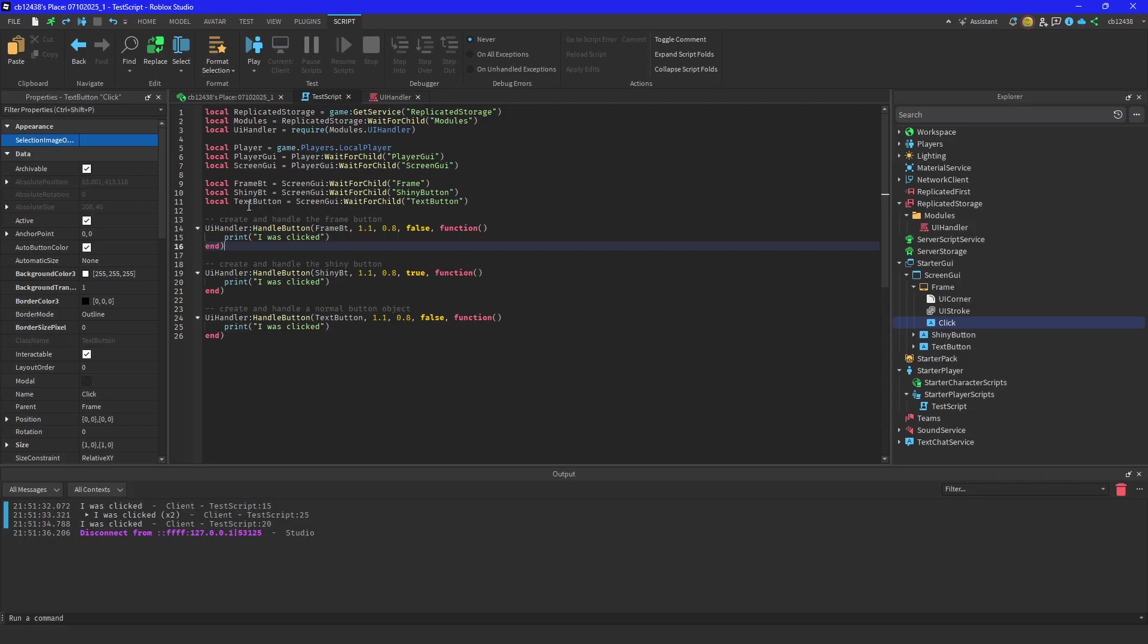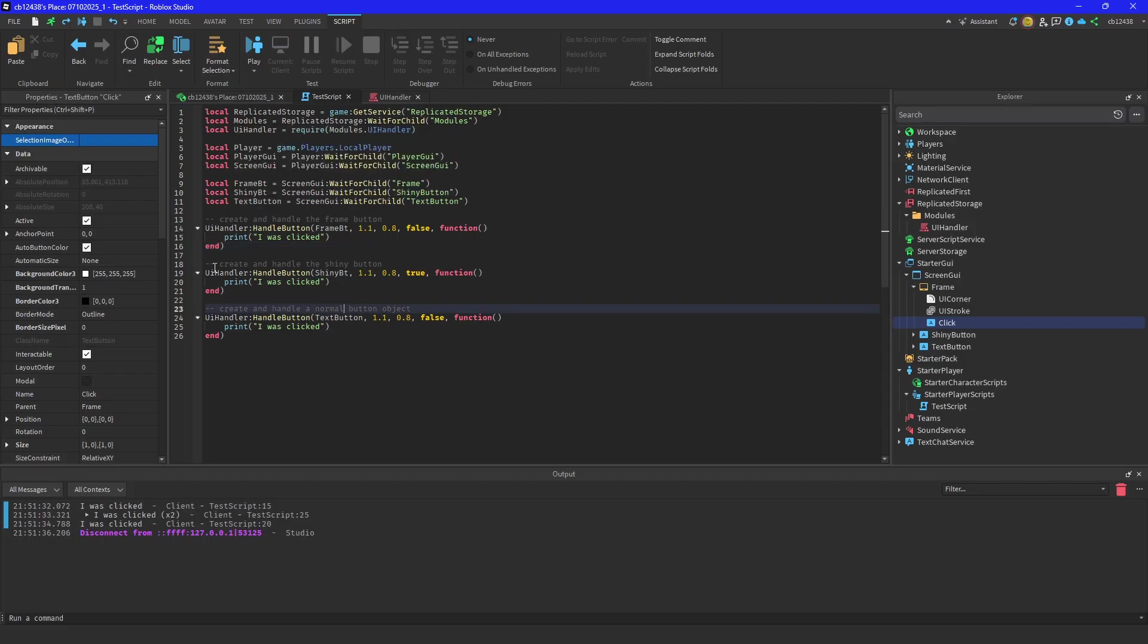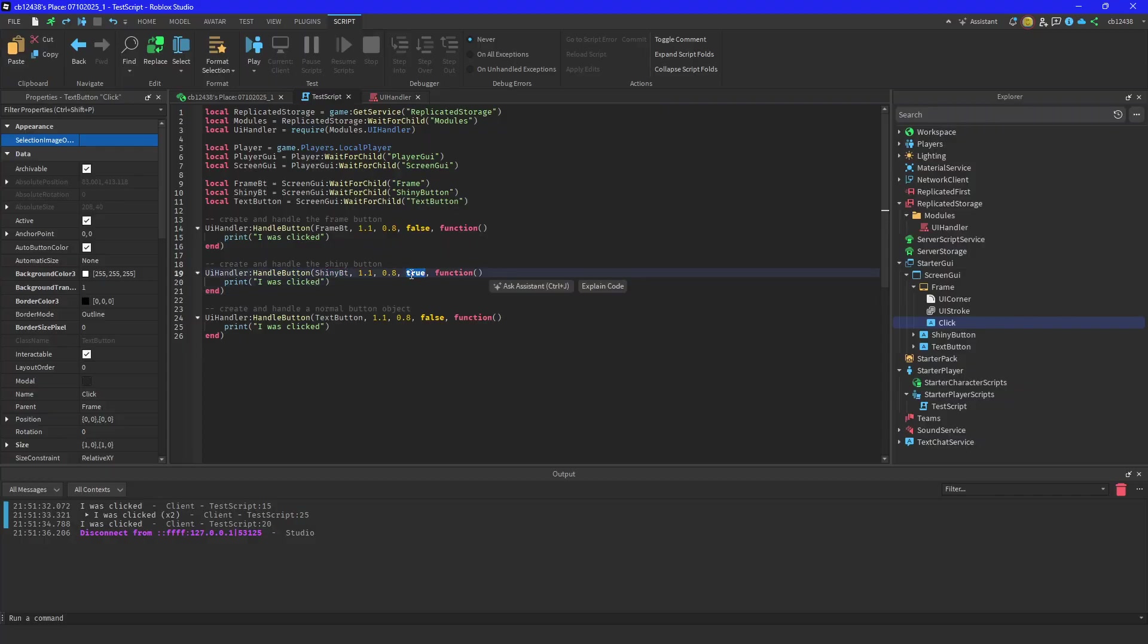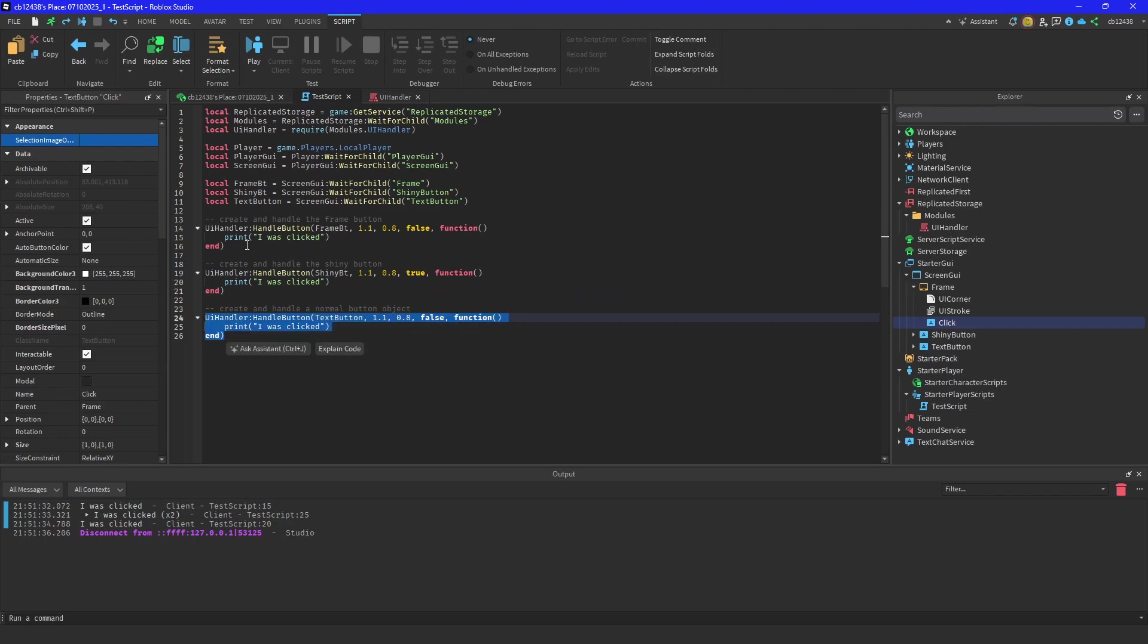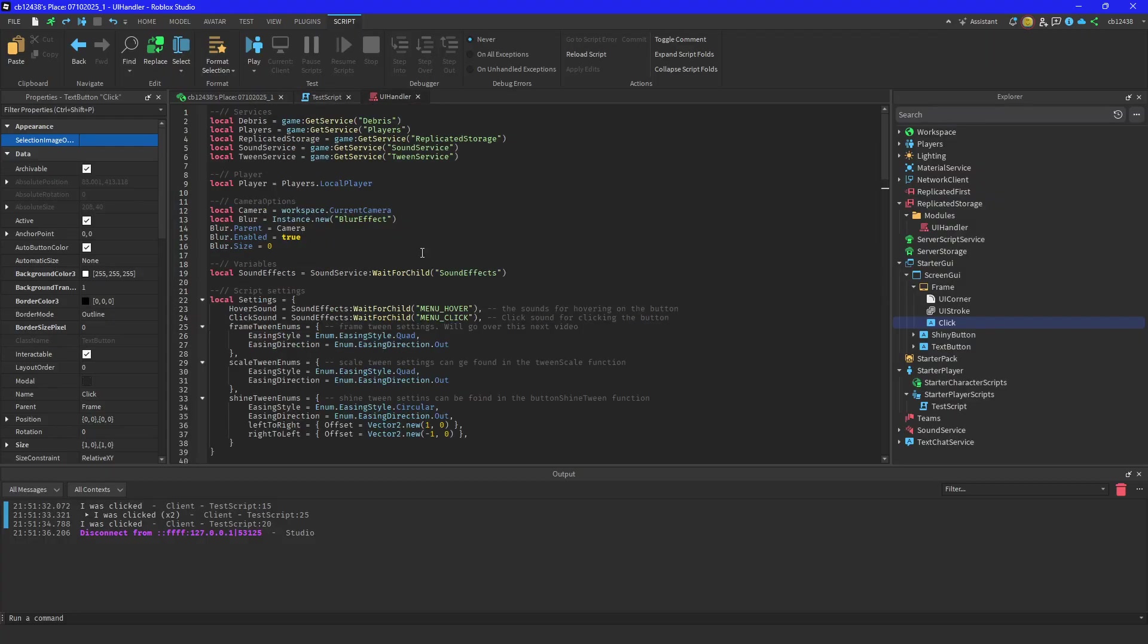And then this is the shine button, so I'm using the same properties that just apply to the shine effect. And then with the normal button, same thing. I'll go over how it checks if it's a frame button or if it's a normal button in the script right here.